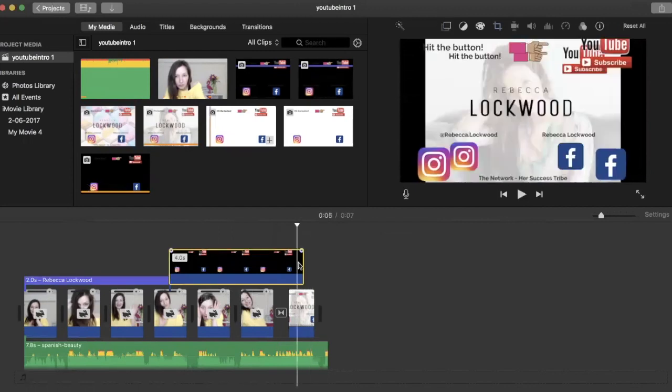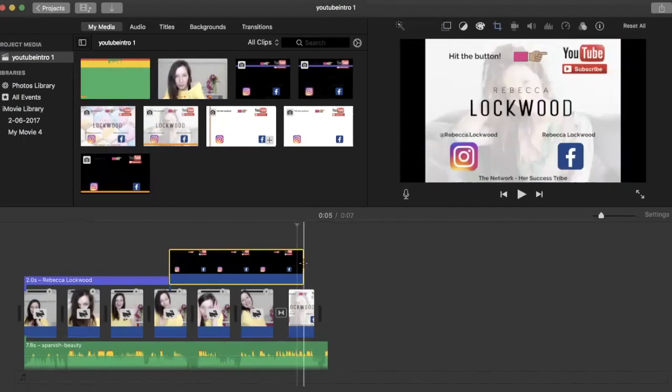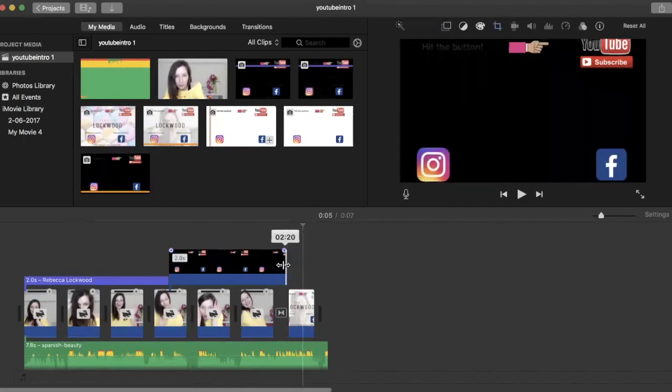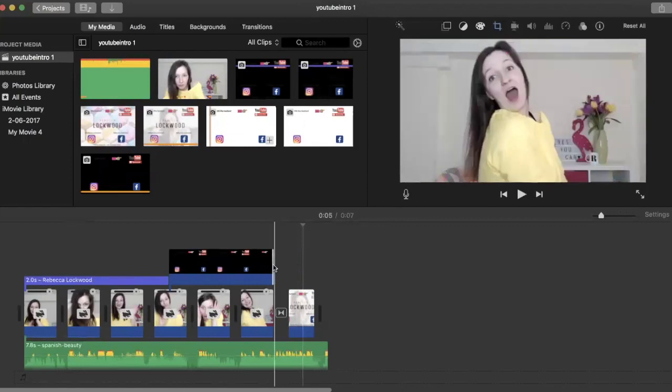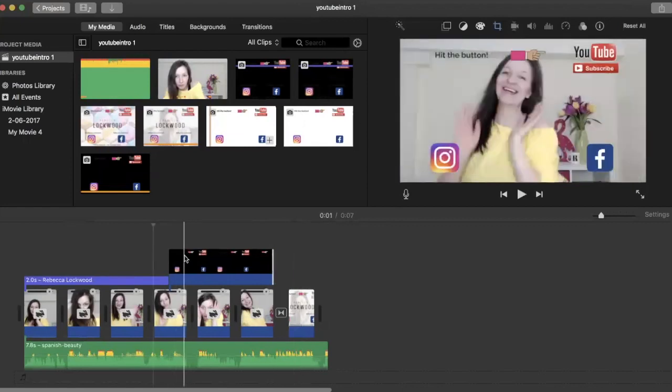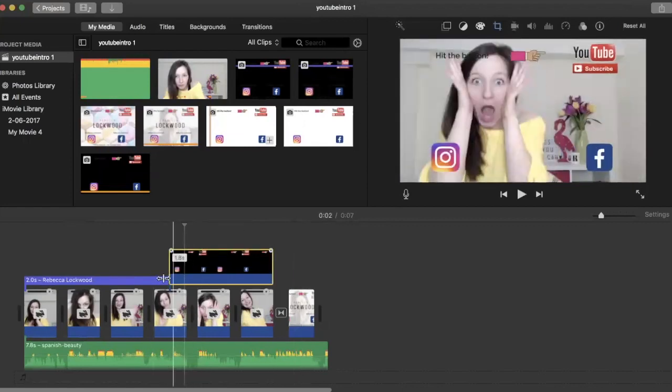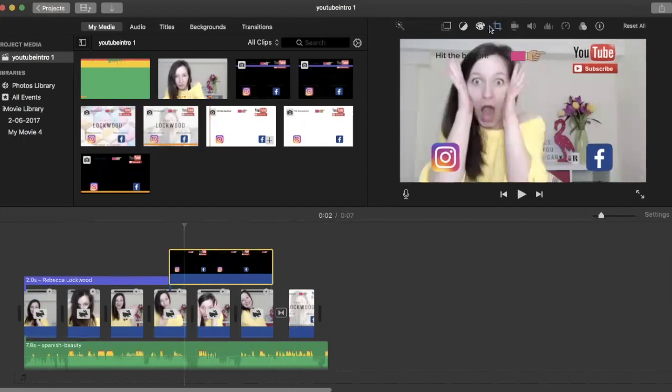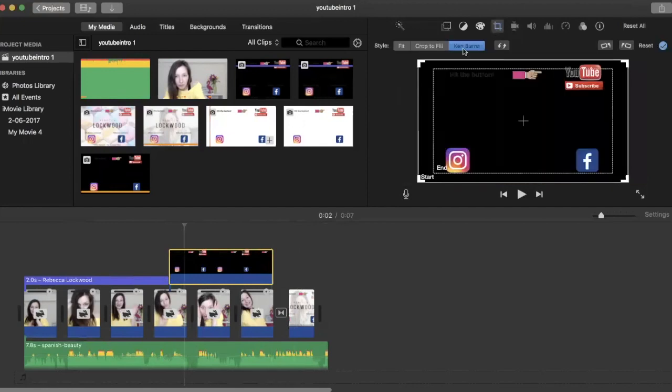So I'm just going to literally just drag that to the end of the video. And so as you can see, when it's added it, it's automatically added as Ken Burns, which we don't want.